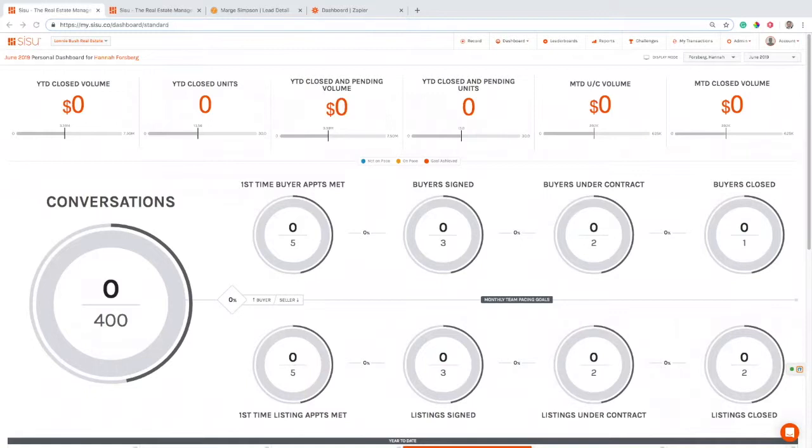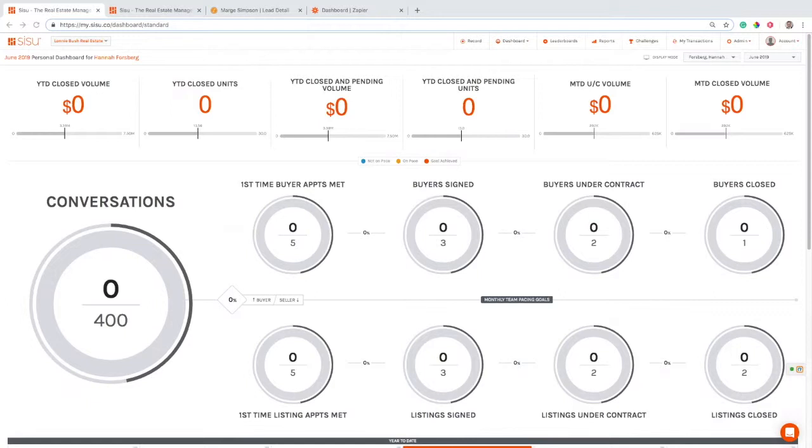Zapier allows us to have certain events happen in your CRM and have it automatically transfer over into Sisu and pull a bunch of the data with it, basically allowing you as an agent or administrator to work out of your CRM and have all kinds of data pulled over into Sisu and used for your reporting.